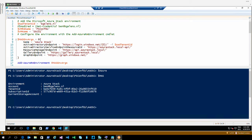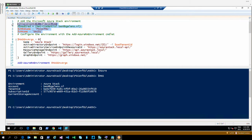Azure Stack also works with the Azure RM PowerShell modules. The only thing we need to do is give it another environment. I already authenticated here, which is why I commented this out.